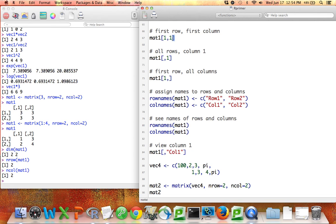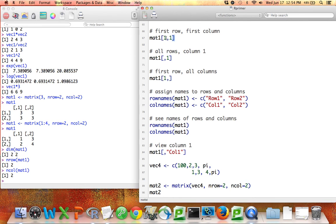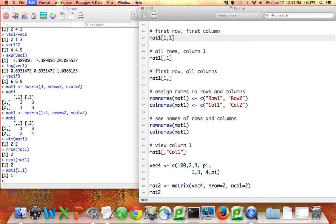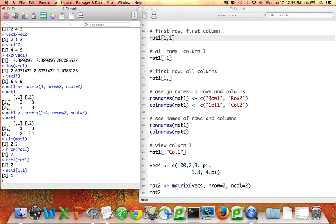Now instead of just specifying that I want, for example, the sixth element of a vector, I have to specify which row I want and also which column I want. I have to do both. So I'm going to tell R that I want mat1, first row, first column. If I run that, it gives me back the number 1, and indeed, number 1 is what's in the first row, first column of mat1.